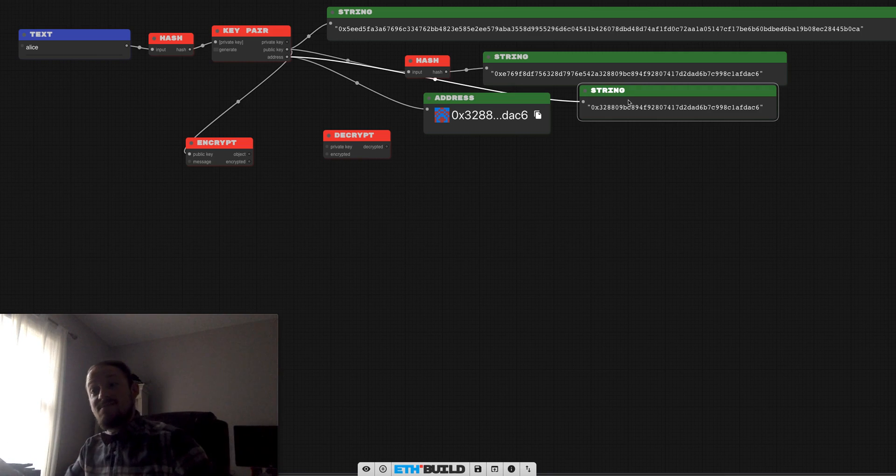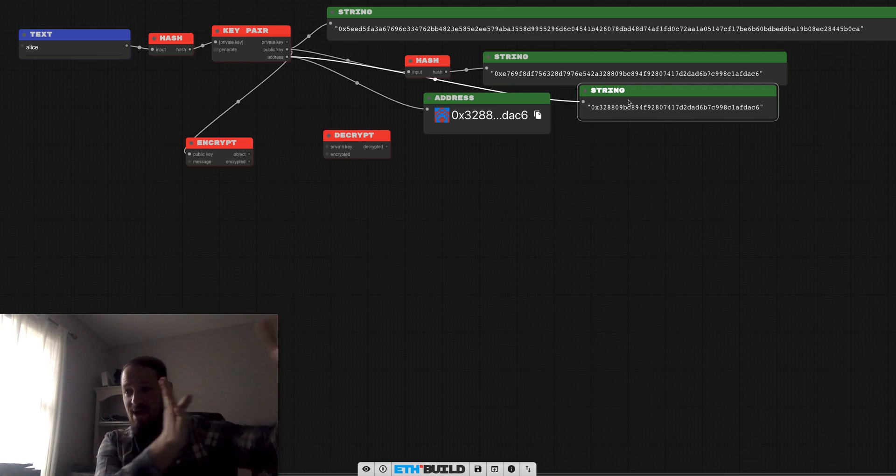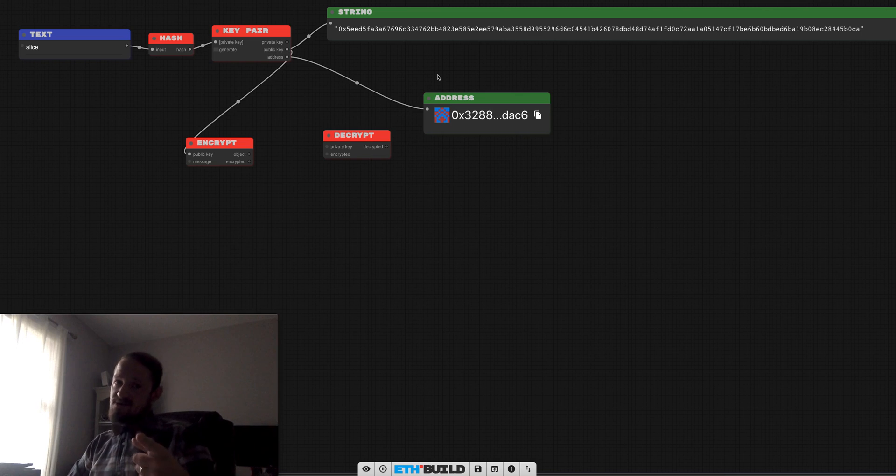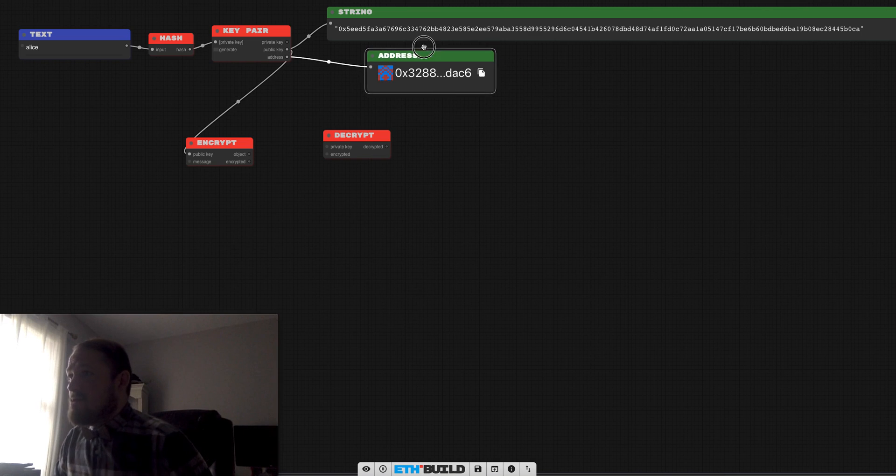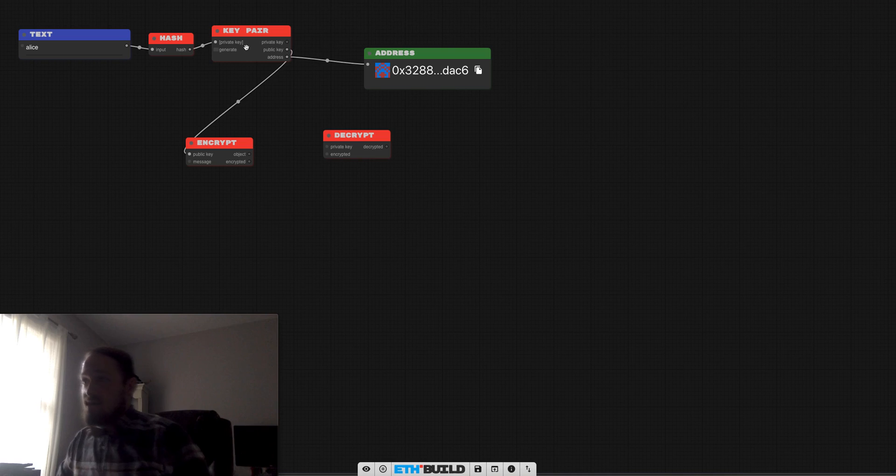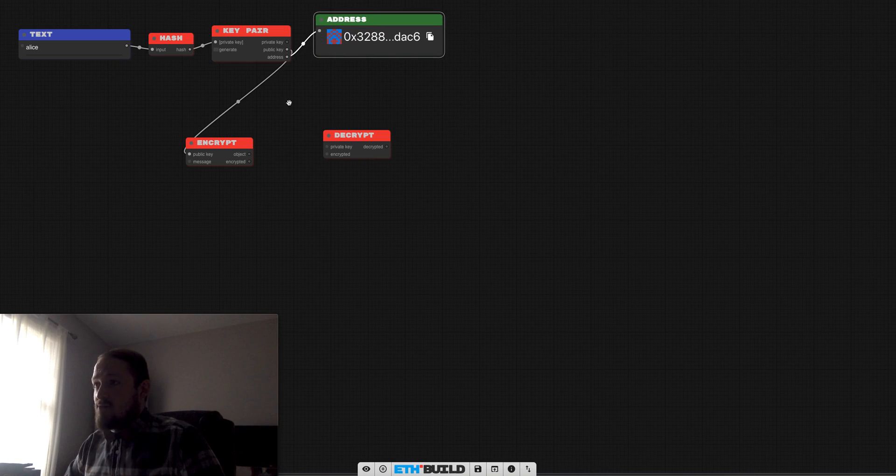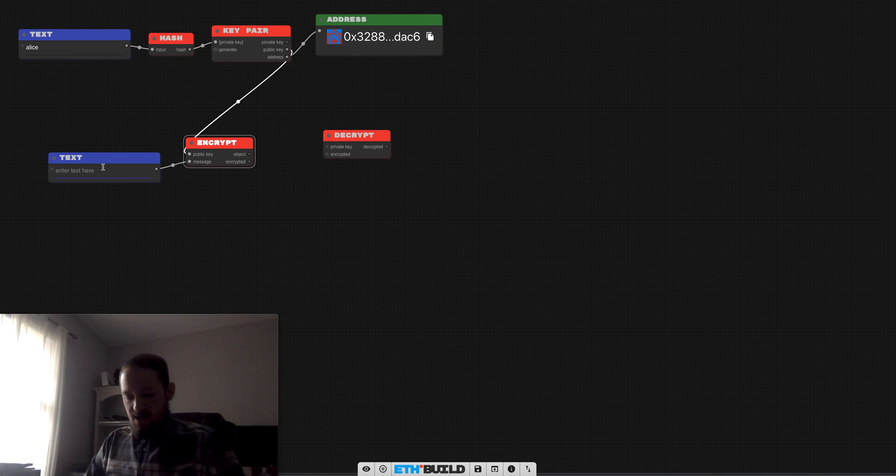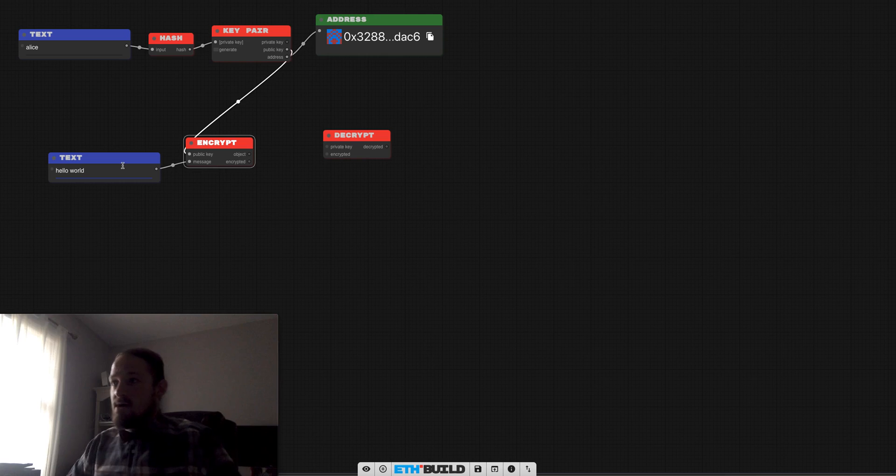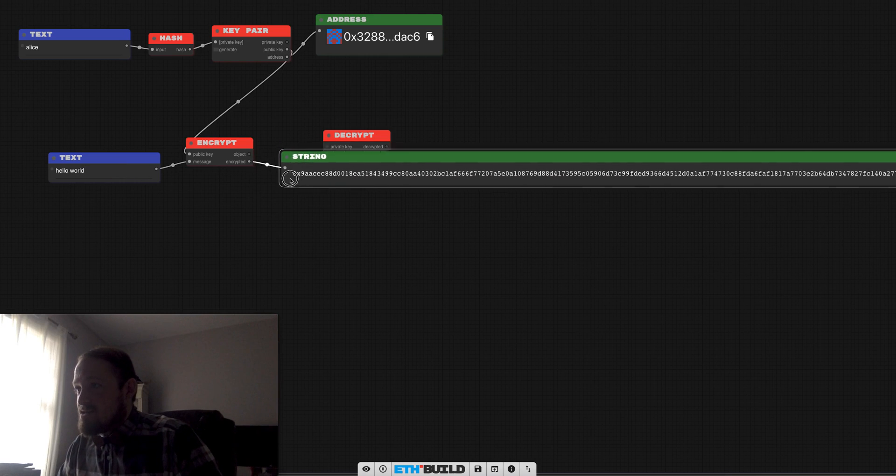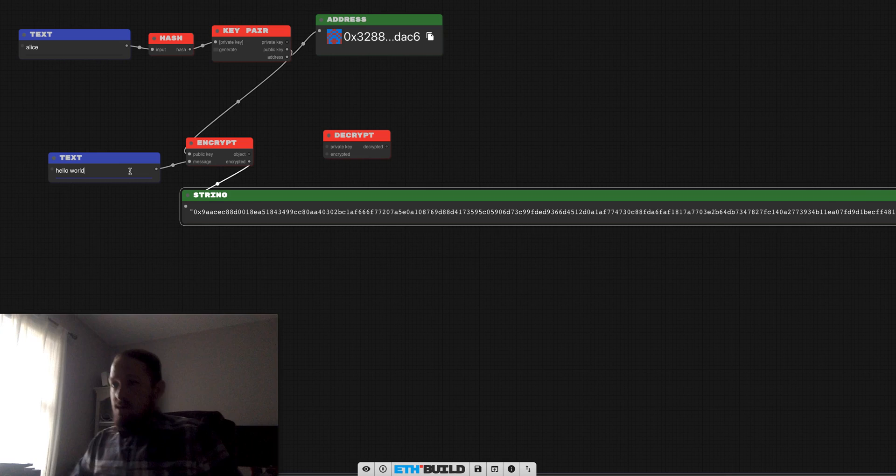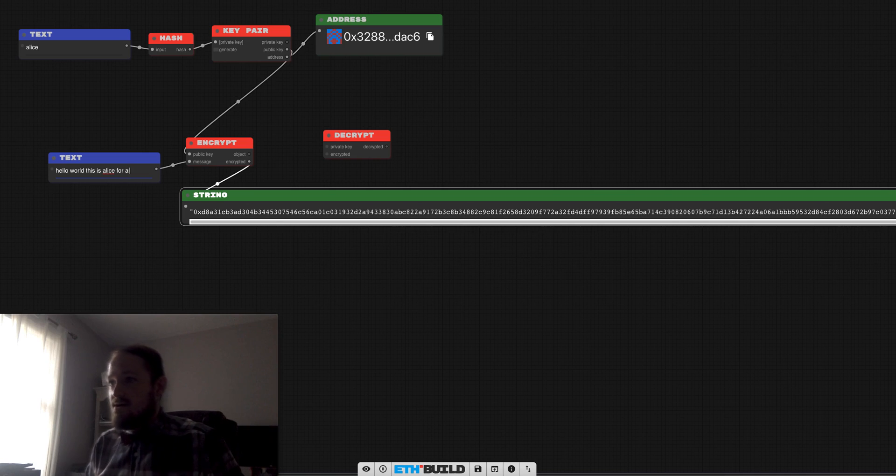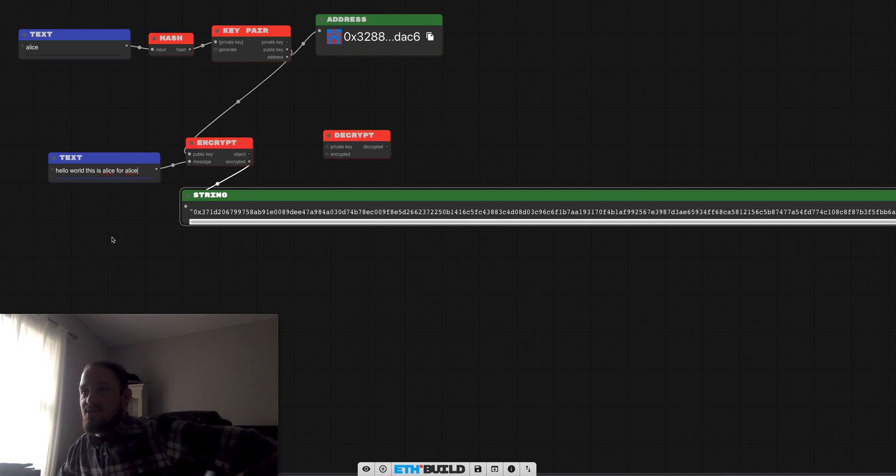So if you have someone's address, it's actually really hard to get back to their public key because a hash function is one directional, and you already know that because you already watched lesson one. Here we go. So we've got a public key from Alice and we're going to plug that in. And I'll say this is Alice for Alice. So Alice is sending a message to Alice with her own public key.